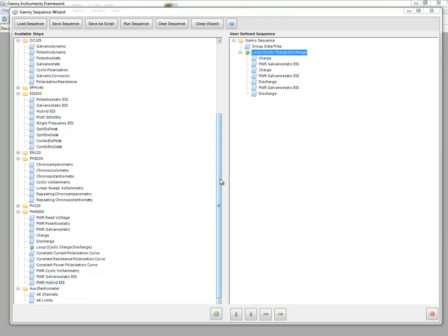What I want to show you today is how to use a loop based on charging and discharging of an energy device. Now lots of times when you're charging or discharging a device such as a battery, you would like to do EIS in the middle of a charge or a discharge. And so I'm going to show you how to do that today.